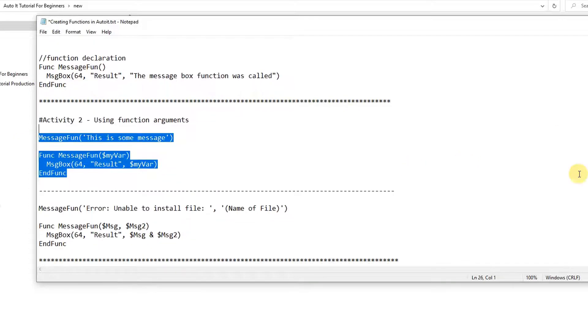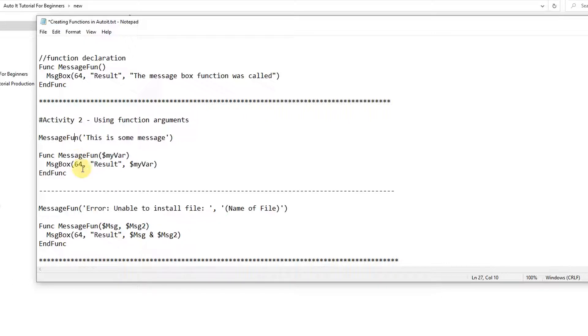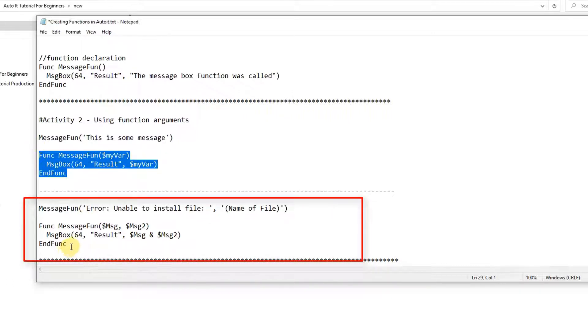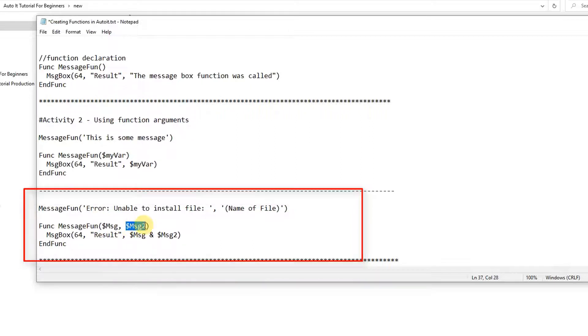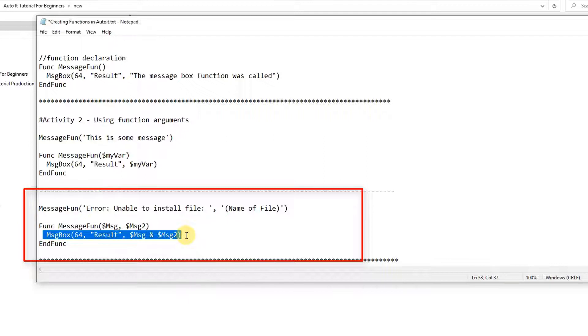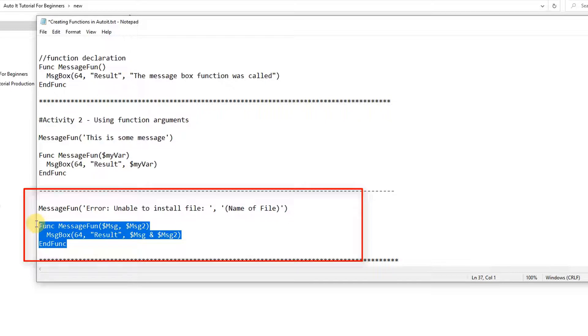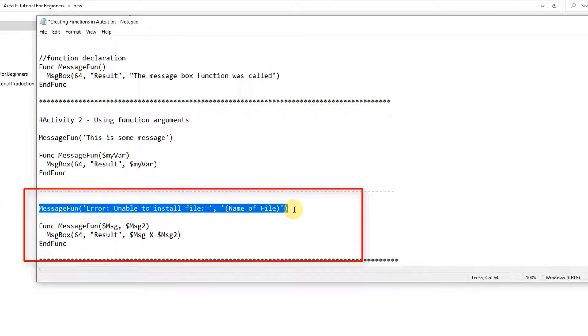Now we will see a function with more arguments. So the same way we have declared the functions here and we can use more parameters. Func, function name, braces, first parameter, second parameter, and here we have a message box to print those parameters. And here we are trying to concatenate and print the combined value on the message box. And this is the closing of the function. That's it. This is very simple.